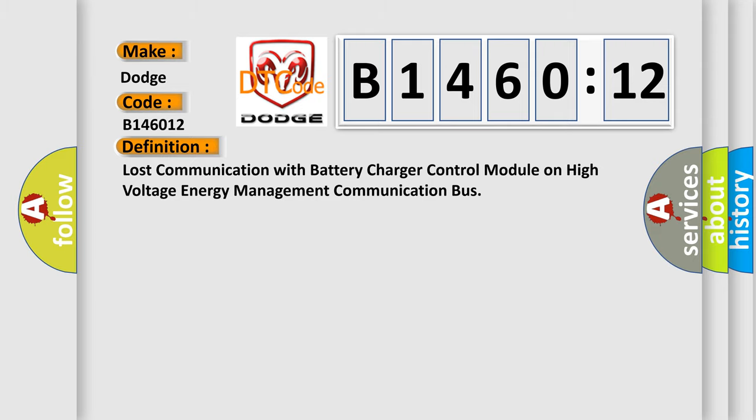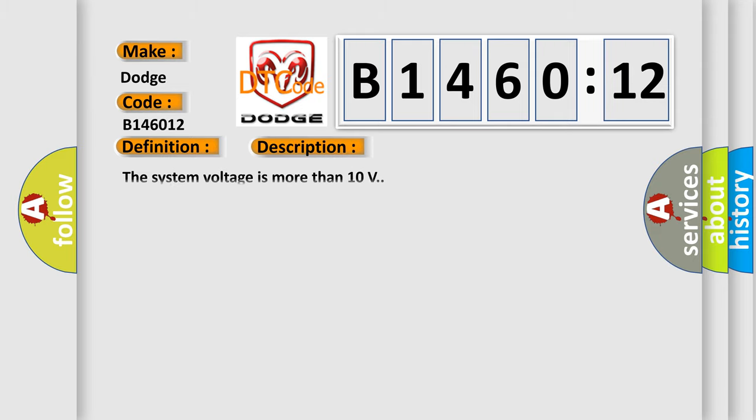And now this is a short description of this DTC code. The system voltage is more than 10 volts.